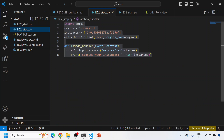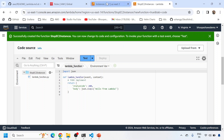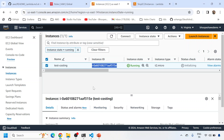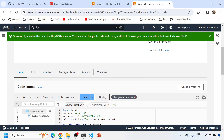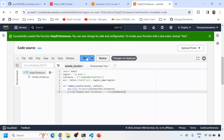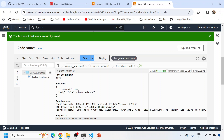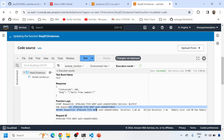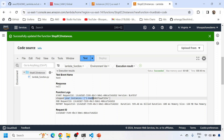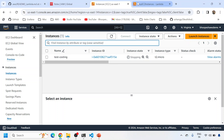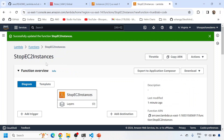Under the code section, paste the stop code. This is the EC2 stop code - it uses ec2.stop_instances with the instance ID. If you have multiple instances, just add multiple instance IDs. I'll copy this code, come to my Lambda function, and paste it with Ctrl+A, Ctrl+V. Now I'll deploy this code - the function is deployed. I'll run a test - the function started stopping the instance. You can see it is now stopping, so I've manually stopped my EC2 instance using Lambda.